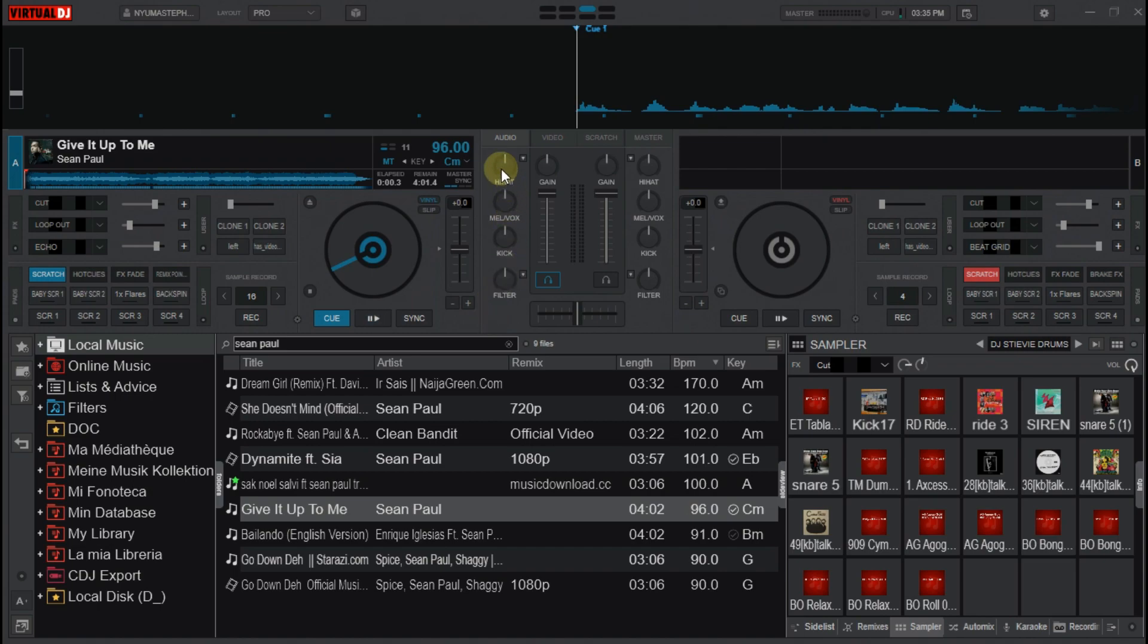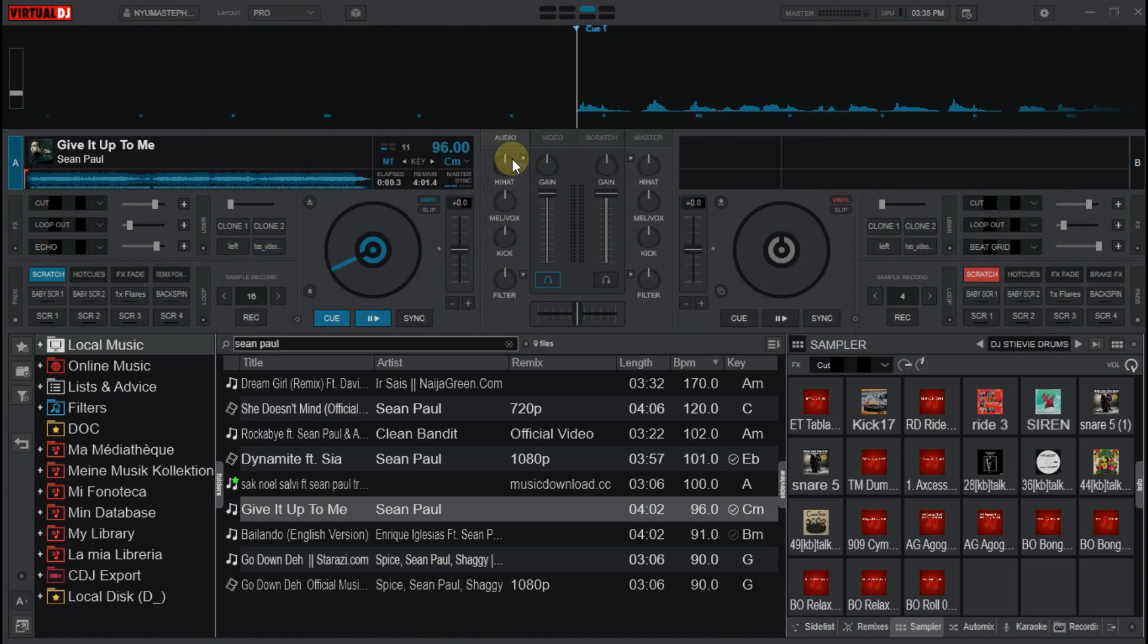As you can see here, as soon as I click on the key, it resets the EQs. Let me try it again. Click on the key. As you can see here, the EQs resets automatically after clicking the key I've set.